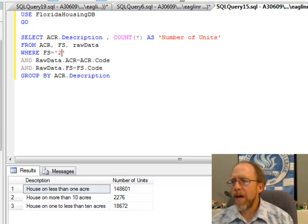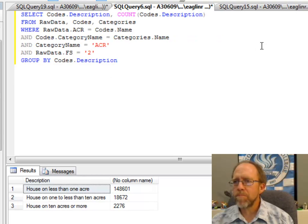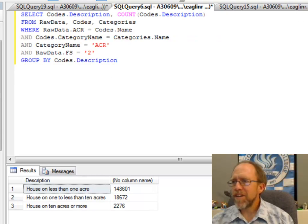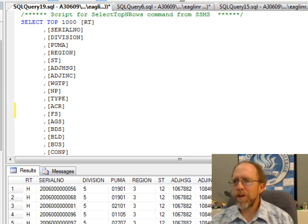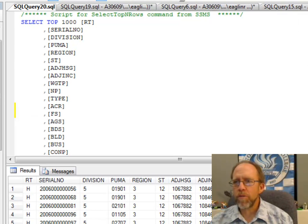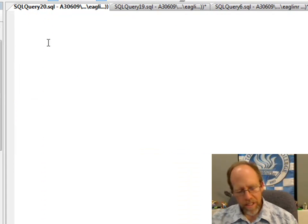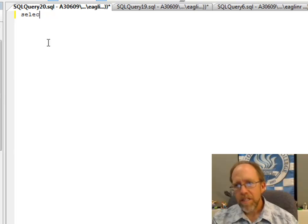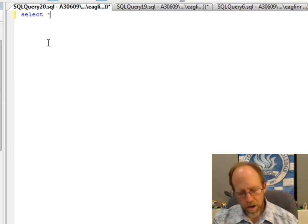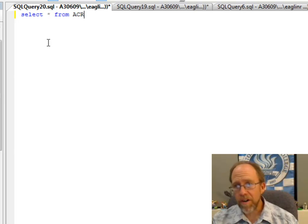So to do that, I'm going to run over here to one of these query combinations that I have here, but let's just create a new query: select star from ACR.